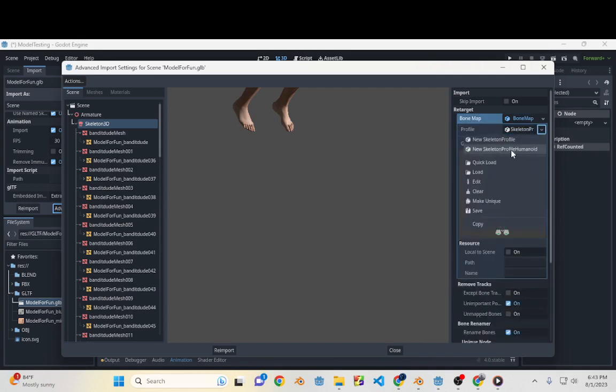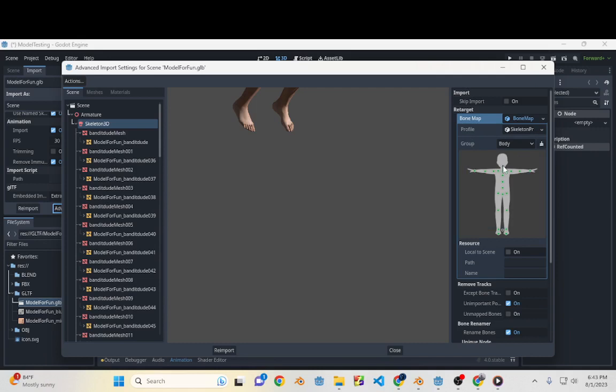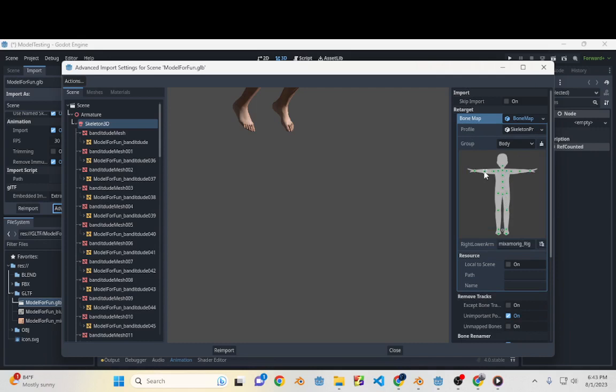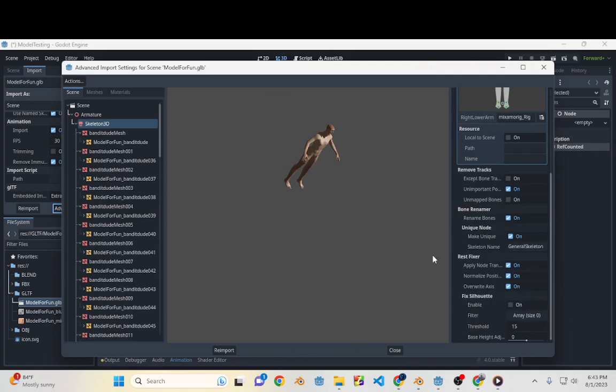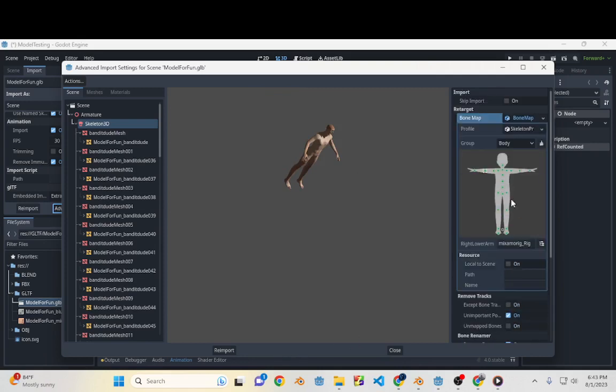Skeleton Profile Humanoid is the one you want. And if you have a Mixamo skeleton like I do, then it should match up pretty well. If not, these are the bones and you just kind of drag them around to move where they should be on your skeleton. But everything goes pretty well for me in this way, so I'll go ahead and reimport. So that brings the skeleton into Godot in a way that it can understand it.